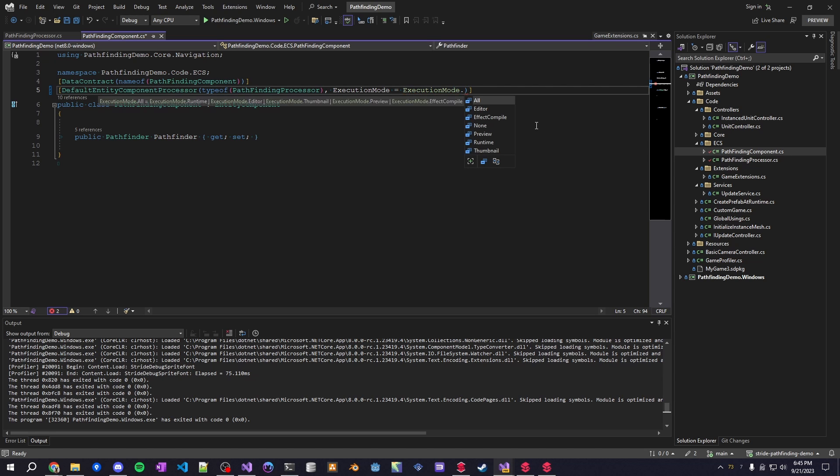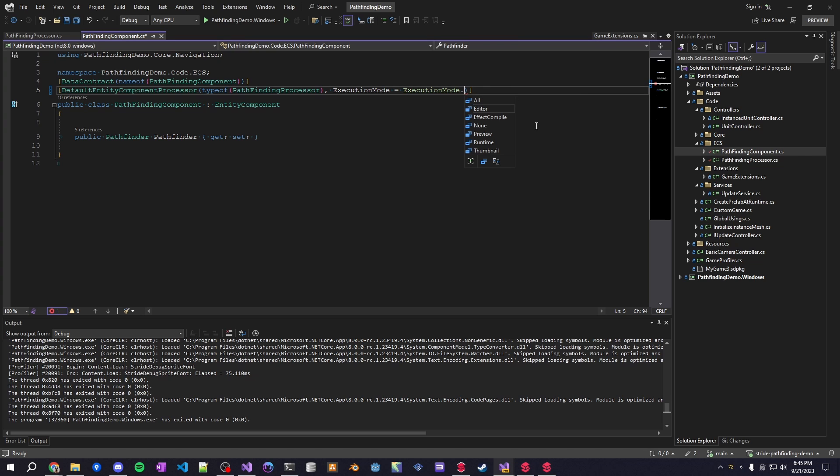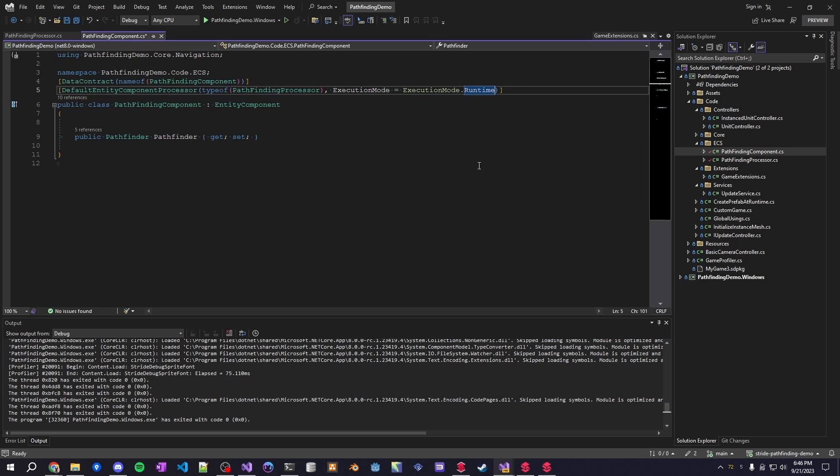is you can have it run in editor so it'll actually try to edit or update within the game studio. And there's also the preview which will try to update in the little preview window that shows in the bottom right of Stride. So those are really cool things I didn't mess with the preview but I did mess with the runtime and editor quite a bit and we'll go into that more in the next video and that's it so there's a component.